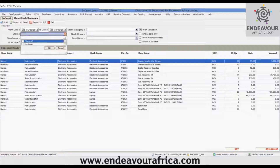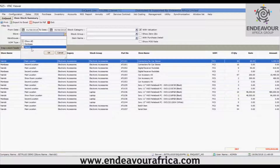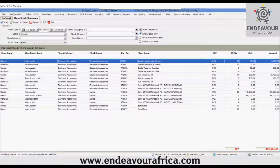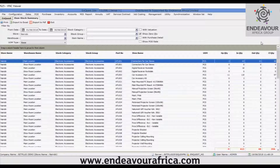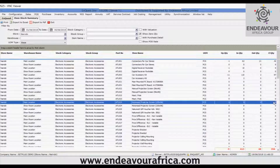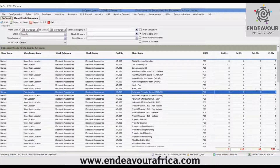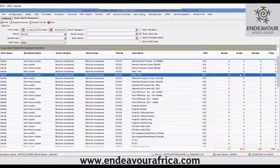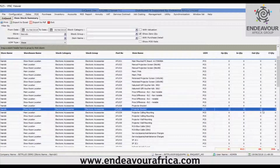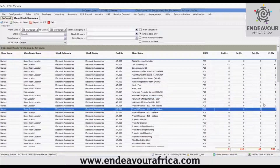Now I'll show you how a particular filter works. Since there are two stores, I'll select just one store. If you click on 'Show Zero Quantity' — as the name suggests, this shows stock that has a zero balance — you can see the zero-quantity items are now also included in the list.